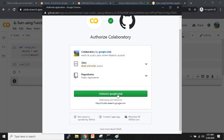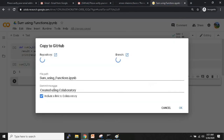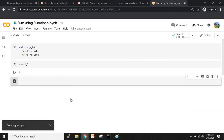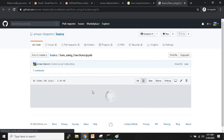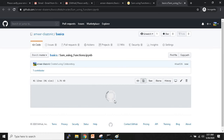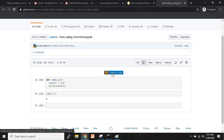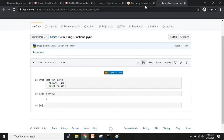After authorization it asks where to add the file — I'll select the 'basics' repository. You can also update the commit message if you want. Make sure 'Include a link to Colaboratory' is checked. The file extension will be .ipynb (Interactive Python Notebook) — keep it as is and click OK. After a moment it will load the notebook directly on your GitHub page, and you'll see an option to open it back in Colab if you want to edit it.